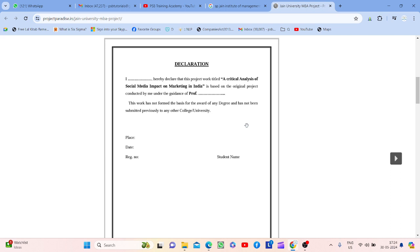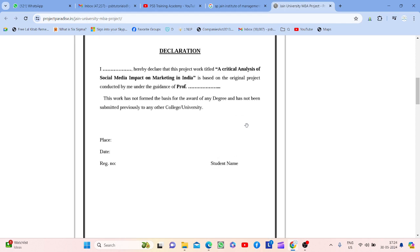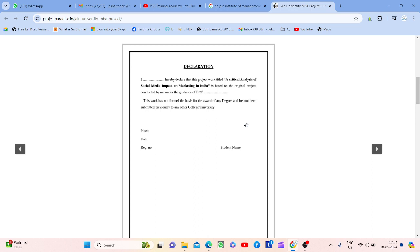Declaration ka koi specific format nahi hota hai. Declaration ka seedha matlab hai ki you are declaring that this project is unique and you did it by yourself. There is no specific format to copy-paste; you need to declare what are the sources, where you did it, who is your guide — all those things you can declare however you wish to write.